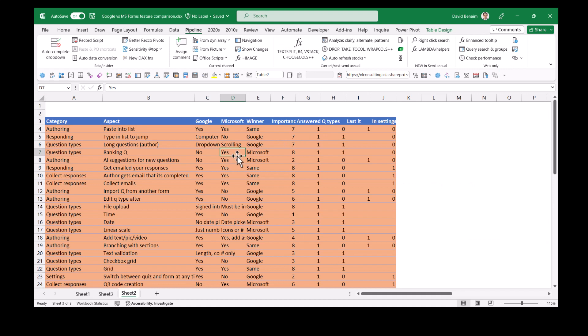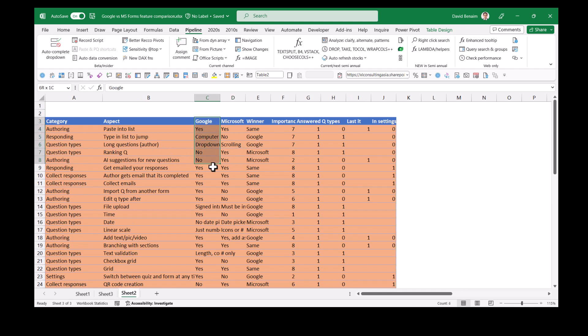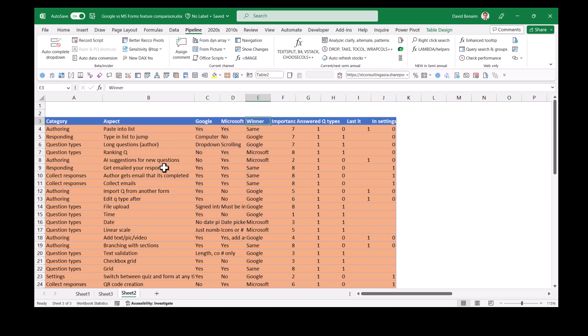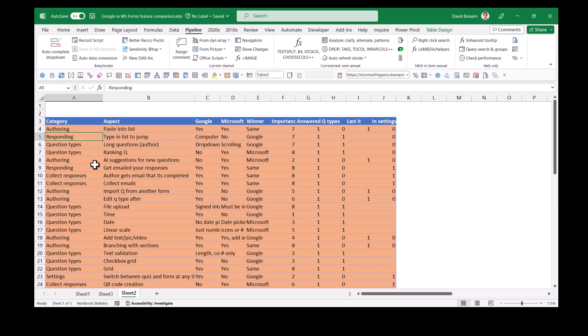So that's what I wanted to show you, but if you did find this to be a lot to remember, then I do have a list with all of these things. If it's in Google, if it's in Microsoft, some details sometimes, who's the winner, and the importance that I give it. Now, if you want to find this file, then on my Excel consulting website, I have a list linked in the description below of all of the files that are linked to the videos that I make.